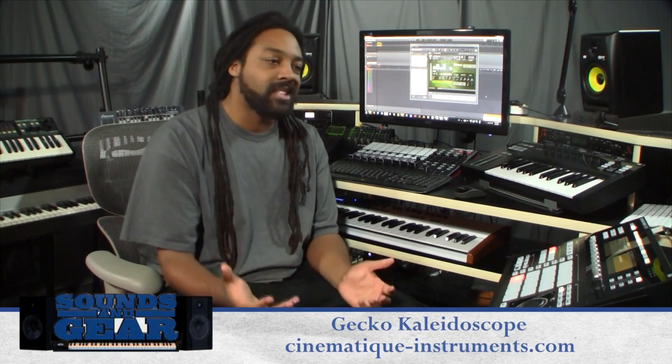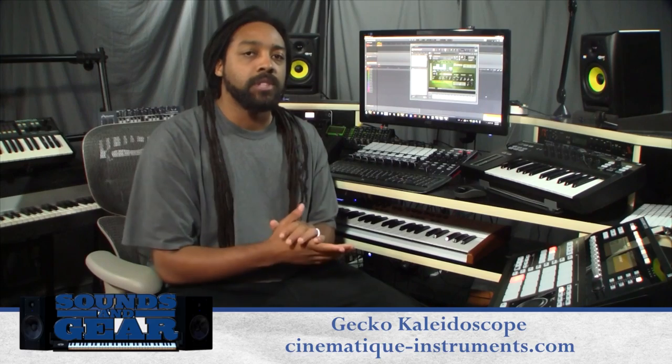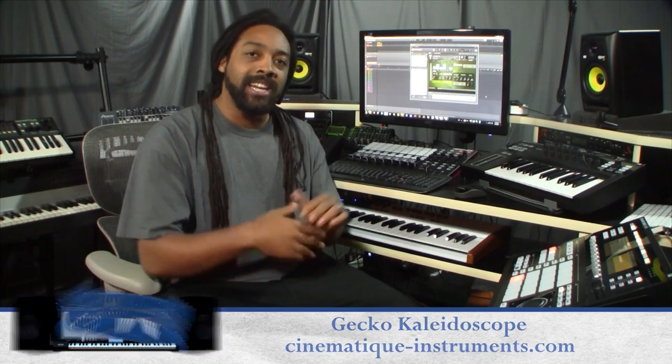Yo what's good, this is St. Joe, SoundsOfGear.com. Today I'm checking out Gecko Kaleidoscope from Cinematic Instruments. This is a Kontakt library, you do need the full version of Kontakt to use it.